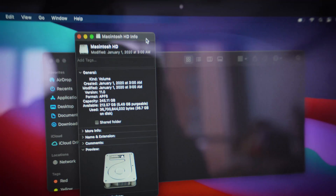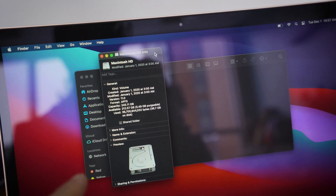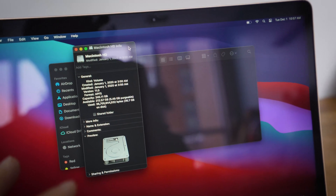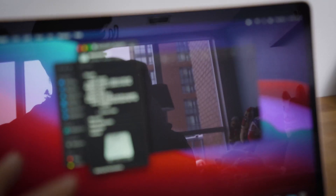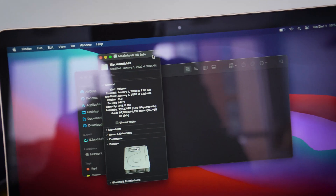Hey everybody, I just want to show you one thing. This is the MacBook Air M1, the cheapest one you can get. It supposedly has a 256 gig internal drive.